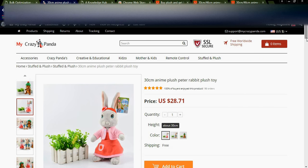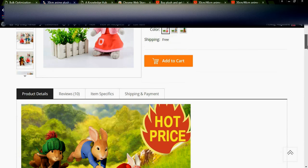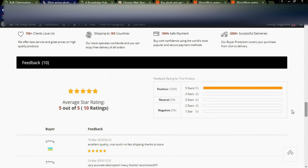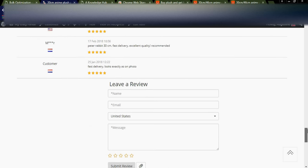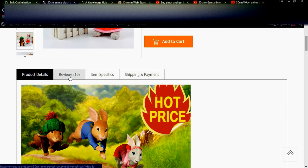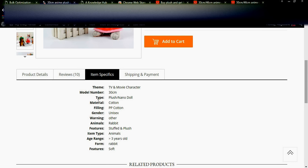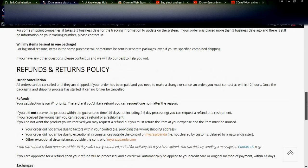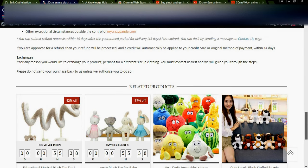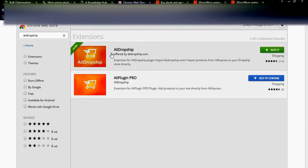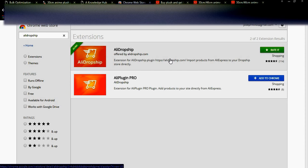The product details are displayed here. The images we selected are shown clearly. The 10 imported reviews and feedback are displayed. You can also see the product specifications tab — TV and movie character, 30 centimeters as we updated. Shipping and payment details are fully available, along with the refund and return policy. Related products are also displayed at the bottom.